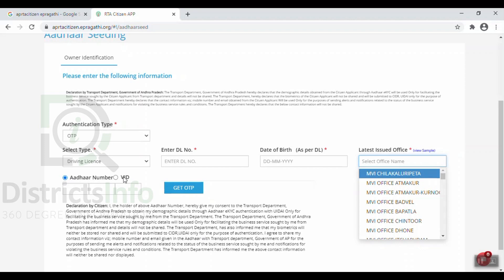If you have a biometric machine, it will automatically approve. If you are using OTP, once you submit the OTP, the Aadhaar will be linked to the driving license successfully.